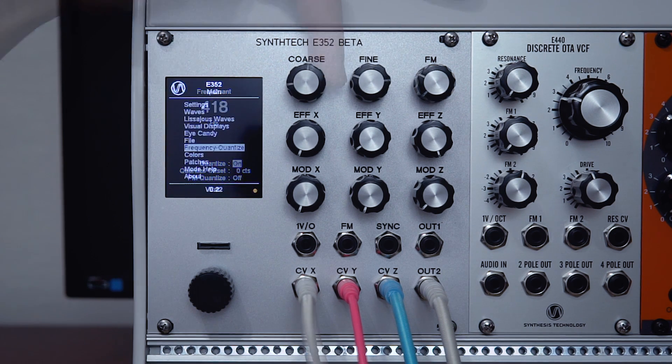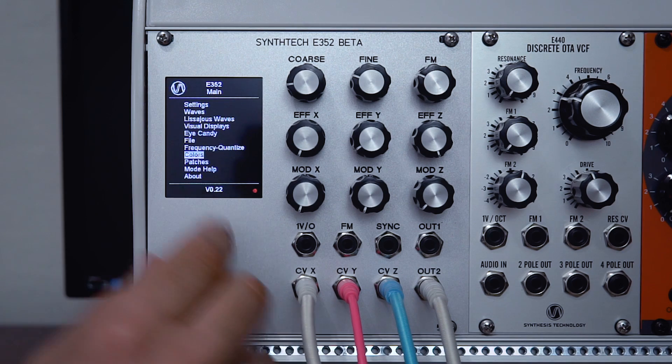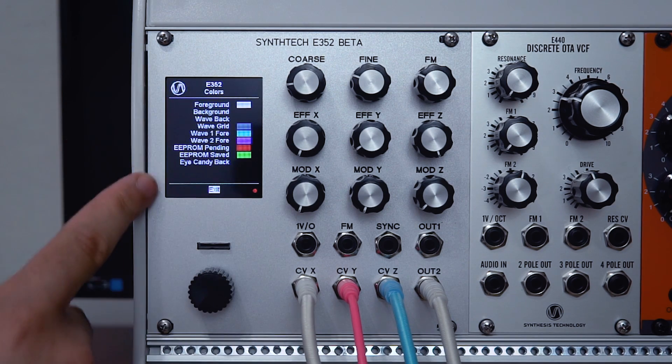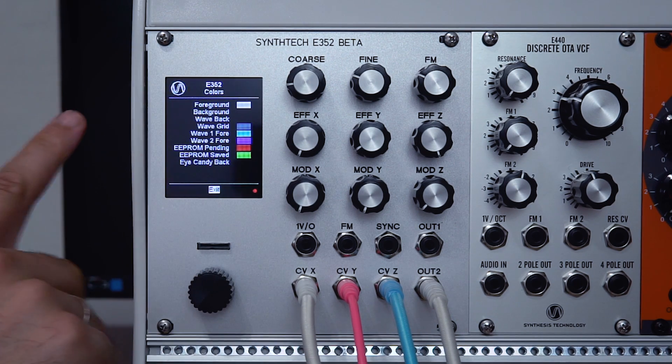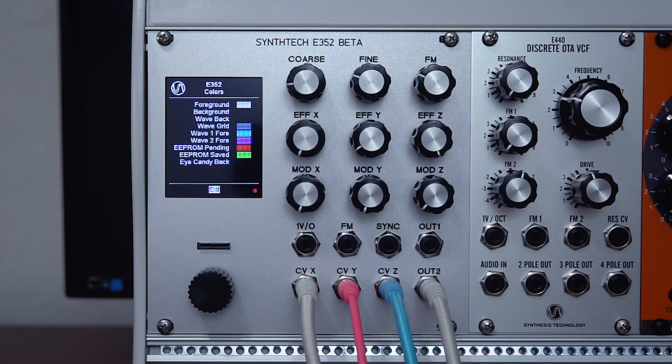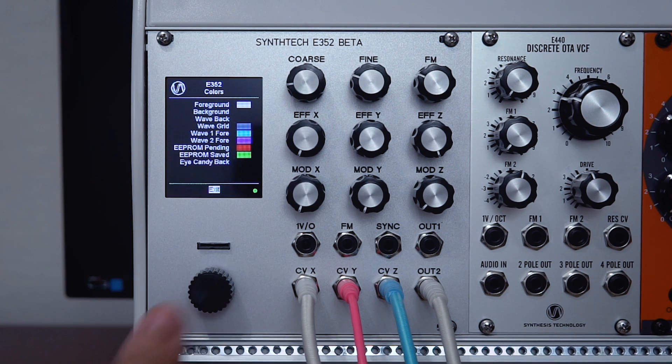The next menu option is colors. This gives you extensive customization over the appearance. I've chosen a black background and white text—it looks good and works well for the camera.